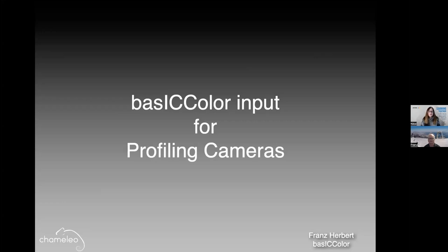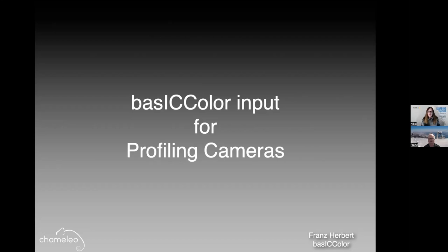France, along with Karl Koch, are the brains behind Basic Colour, which excitingly is now a PICTUS partner. Basic Colour specialise in developing high quality software for calibration, monitor calibration, etc. And our members can benefit from a special discount on their quality monitor profiling software. If you go to the PICTUS website, you can download a free version or purchase the members only discounted price.